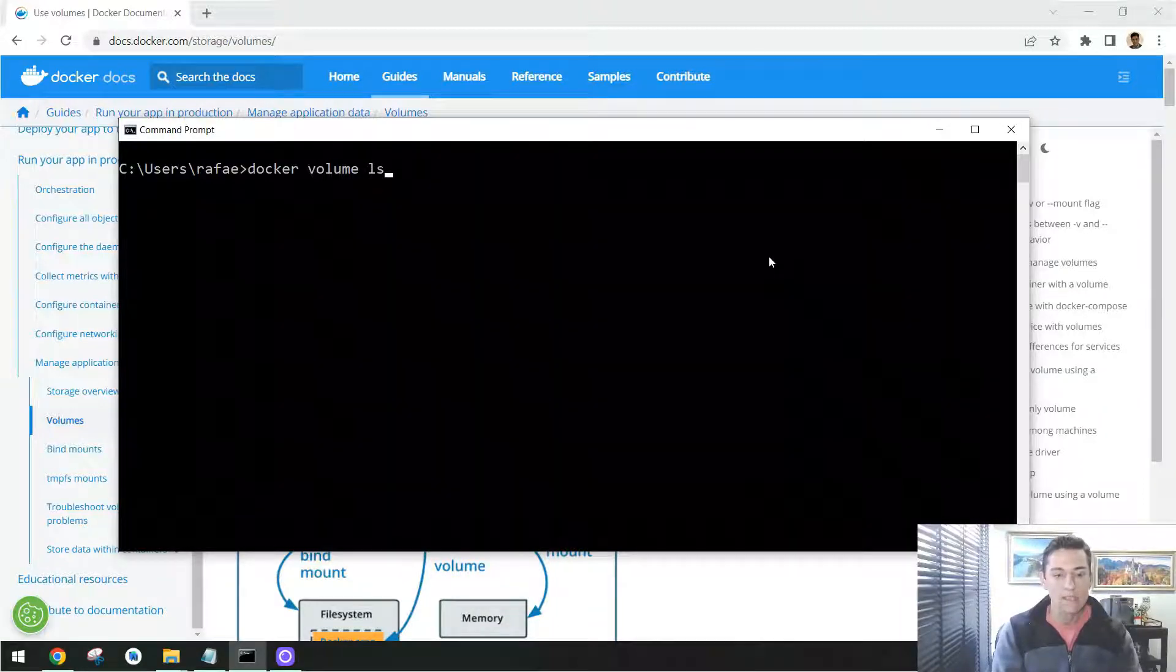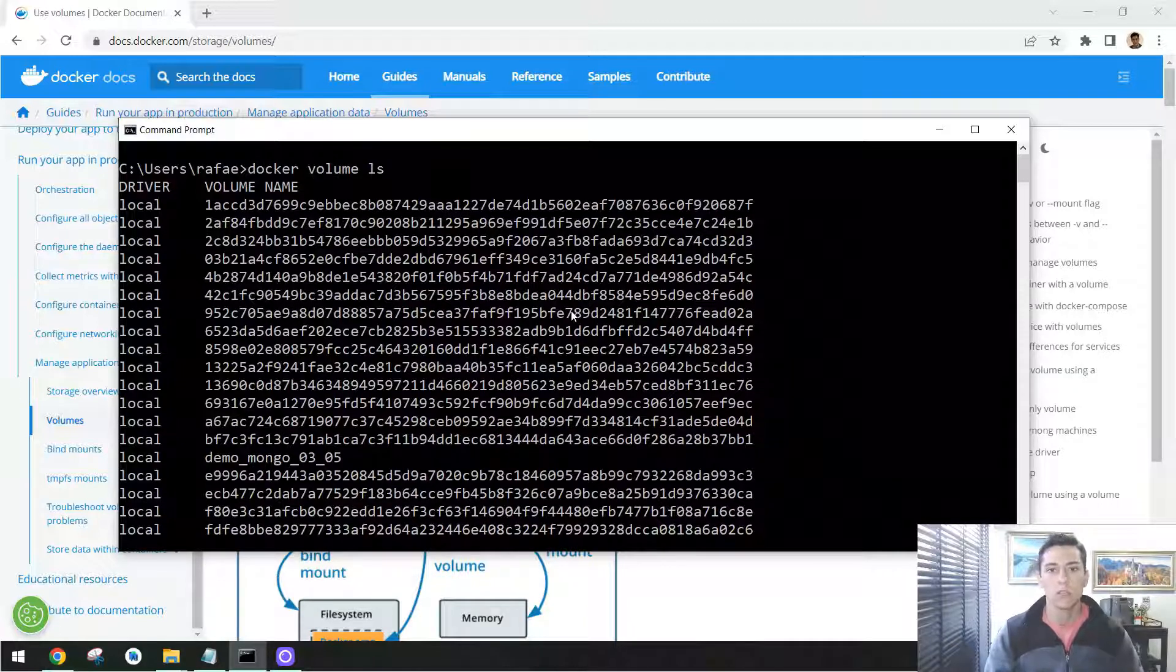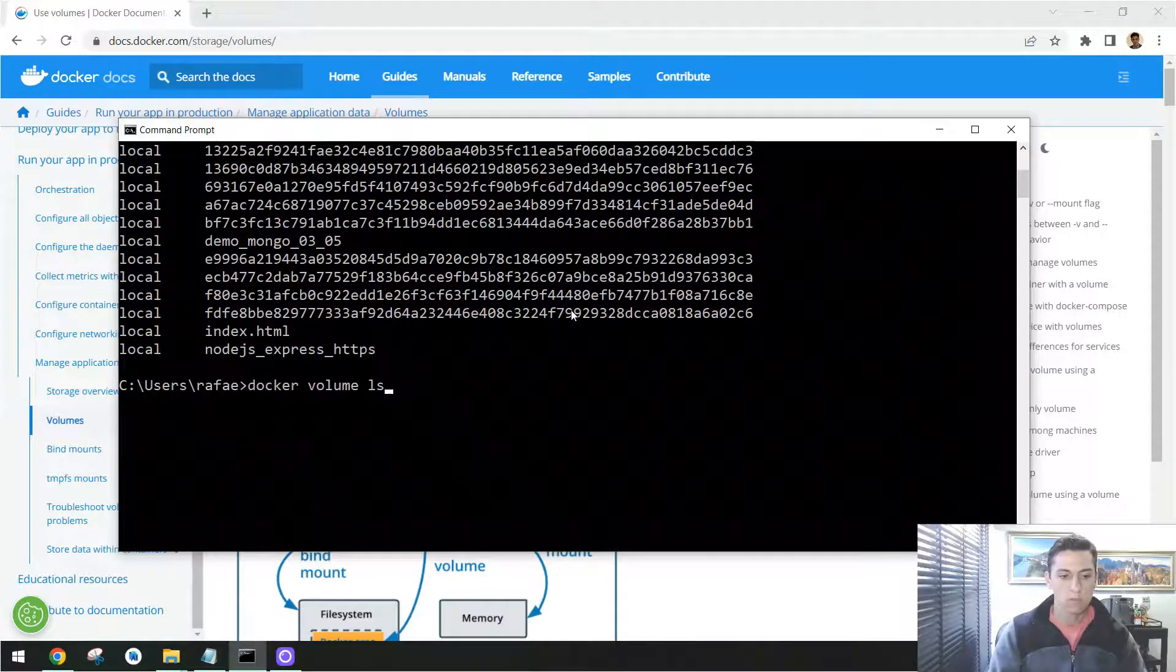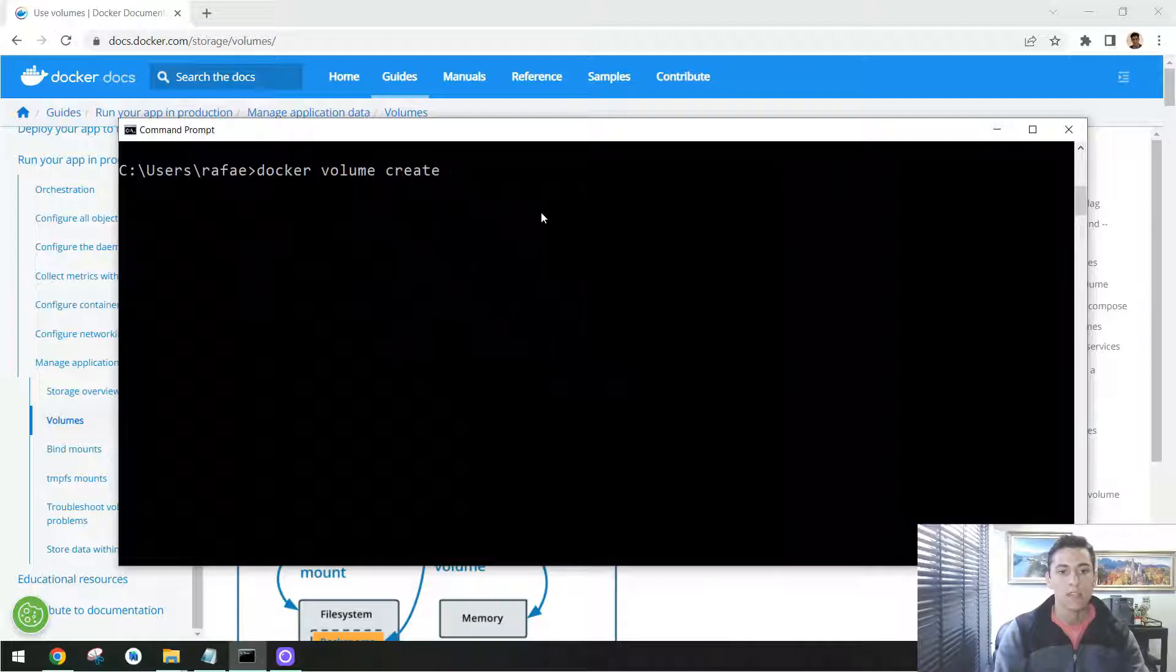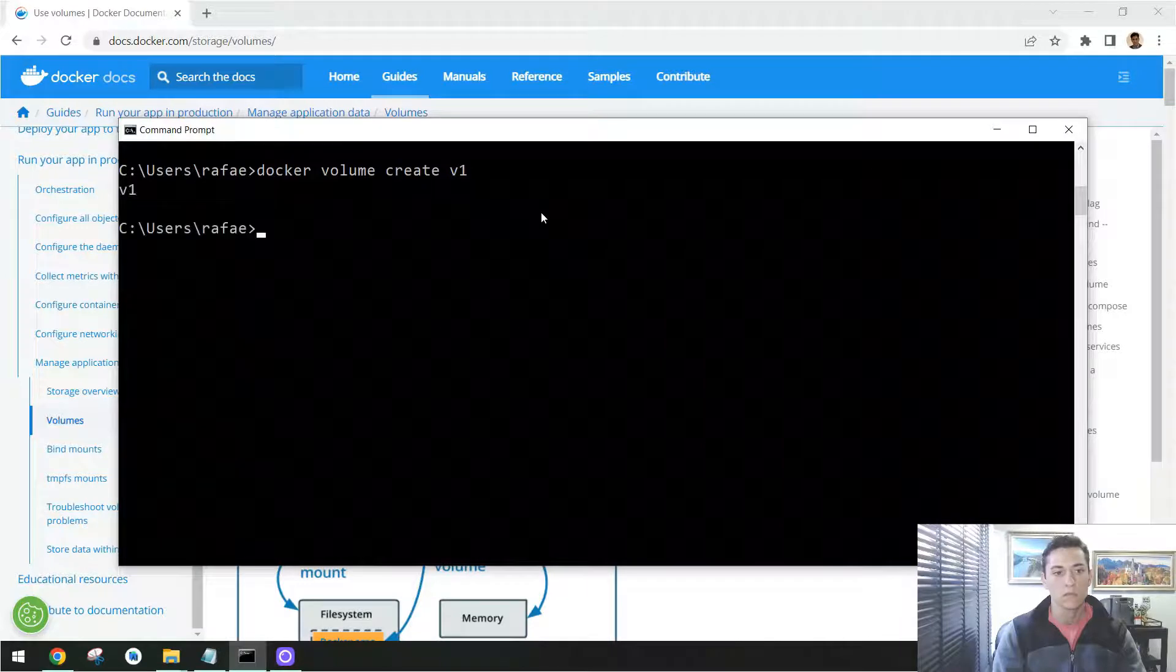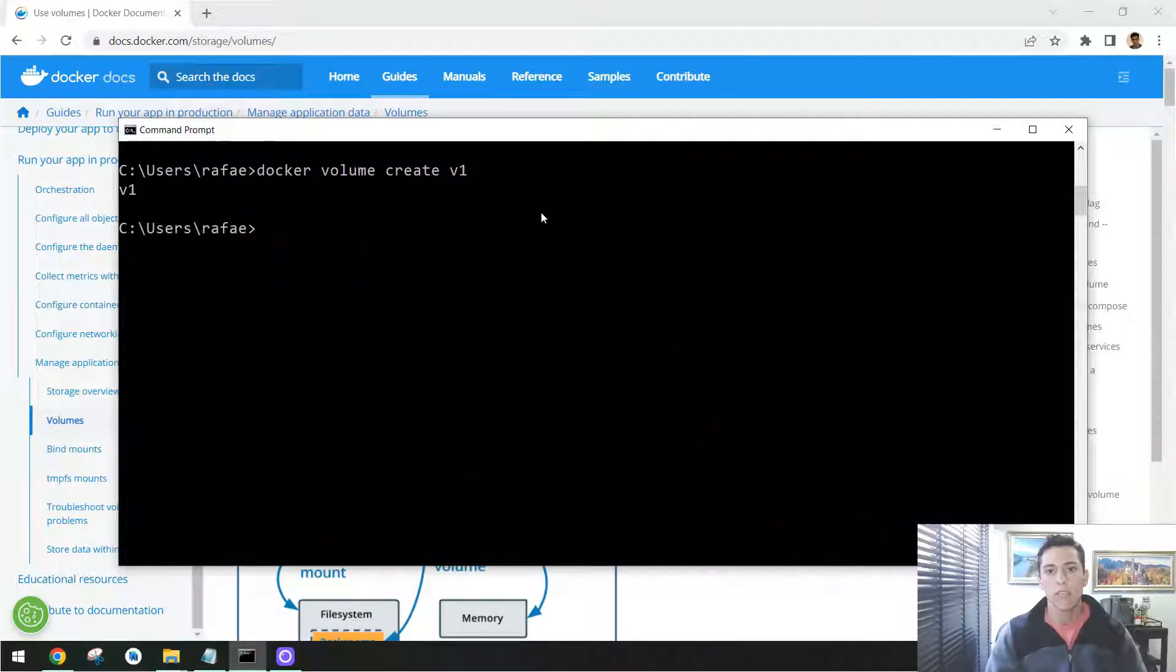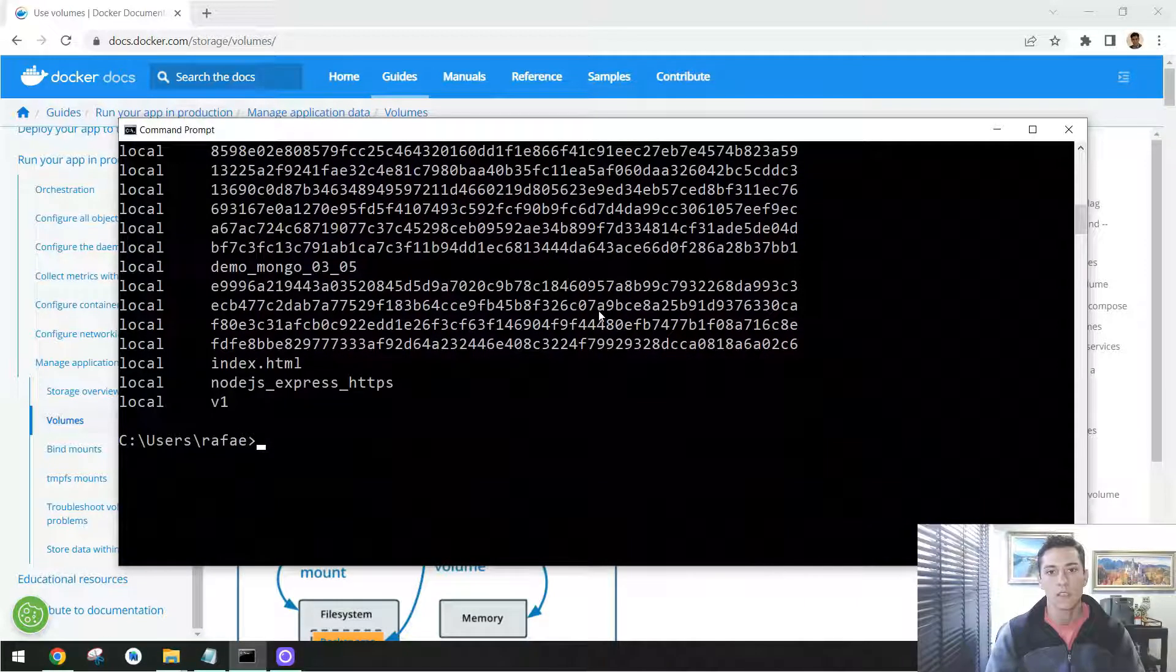So ls to list the existing volumes. I have here a lot of volumes in my computer. So let's create now another volume. We could do docker volume create, and then the volume name, like here, volume one. The volume one was created. If now we list the volumes again, we are going to have the volume one here created.